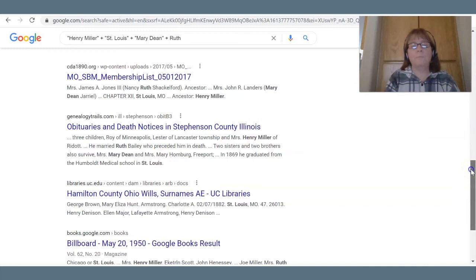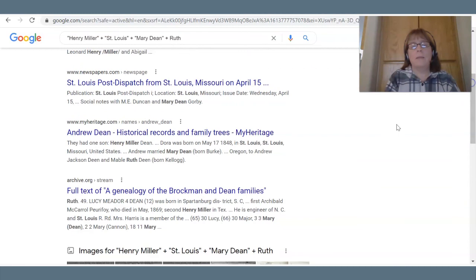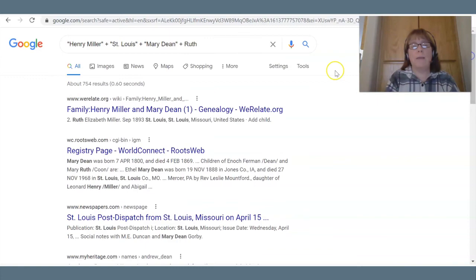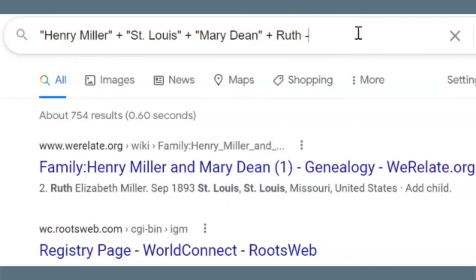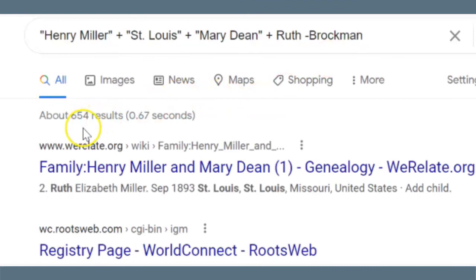If you start to see a name like 'Brockman' appearing a few times and you know it has nothing to do with your family, you can subtract that out. Now we're down to 654 results.